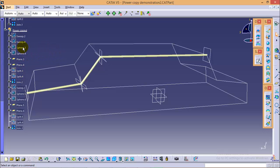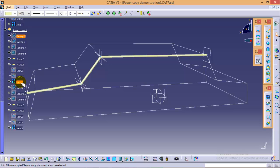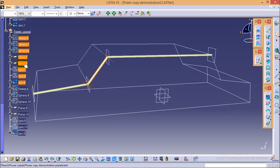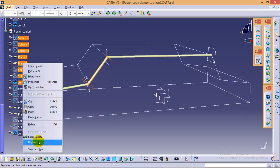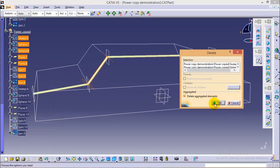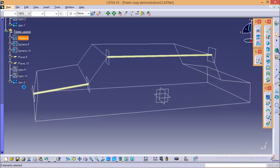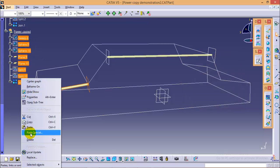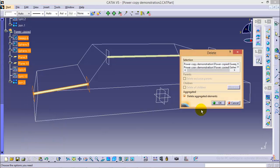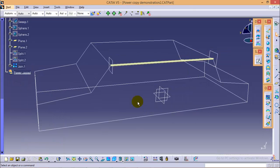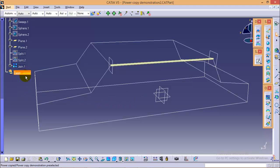So what we're going to do, we will delete all these operations and this one also. And I will explain how to perform the same task by using a user feature command, which will help you to keep your specification tree as small as possible.